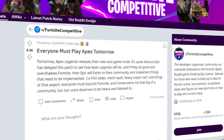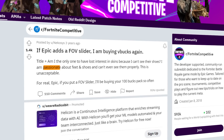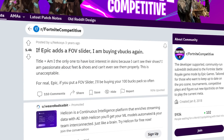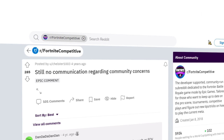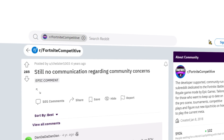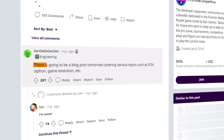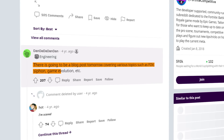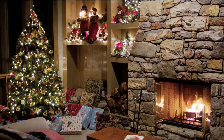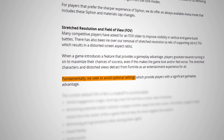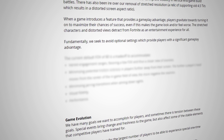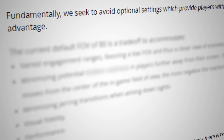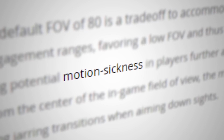Players promised to play Apex Legends instead, and one redditor was so passionate about it, he said that if an FOV slider was added, he'd buy V-Bucks. It appeared some progress was being made, as on the 25th of April 2019, a comment was made that there was going to be a blog post covering various topics such as FOV, Siphon, Game Evolution, etc. It was like Christmas Eve — everyone was excited. Yeah, we got coal. Fundamentally, Epic stated they seek to avoid optional settings which provide players with a significant gameplay advantage. There were six reasons given as to why Epic Games didn't want to implement an FOV slider, but the community generally focused on one: motion sickness.